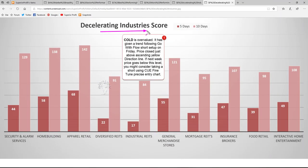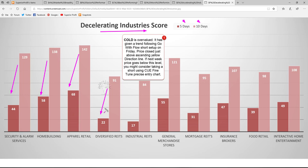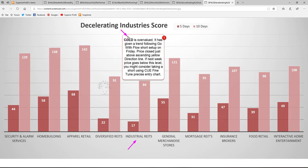Lastly, we study the decelerating industries — these tend to be the worst performing industries in subsequent weeks. Looking at the industries' five-day and ten-day scores, for all of these industries the five-day score is significantly lower than the ten-day score, showing that they decelerated. Industrial REITs is one of the decelerating industries. In this industry COLD is overvalued and has given a trend-following go-with-flow short setup on Friday — price closed just above the ascending yellow direction line. If next week price goes below this level, you might consider taking a short trade using Q fine-tune precise entry chart.